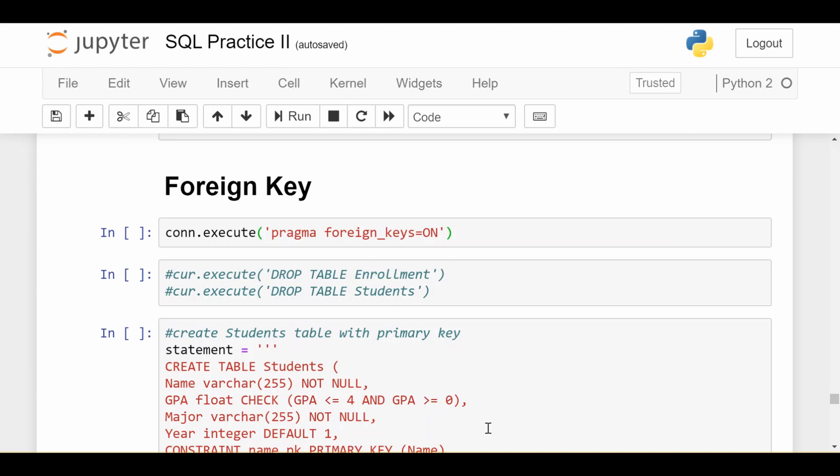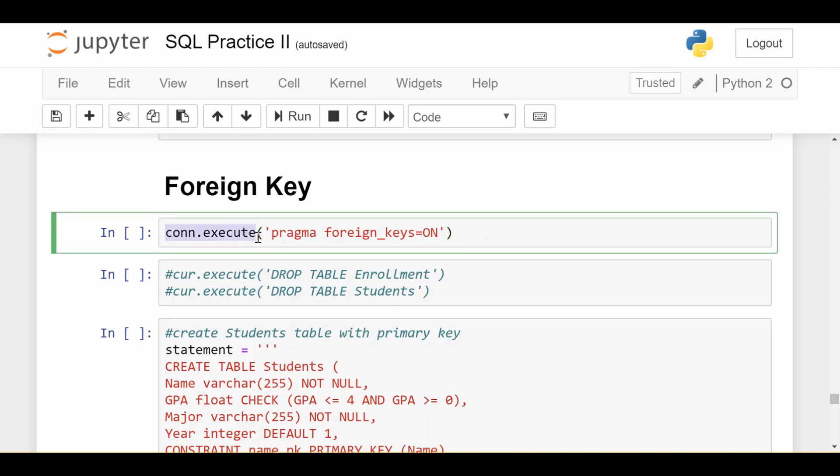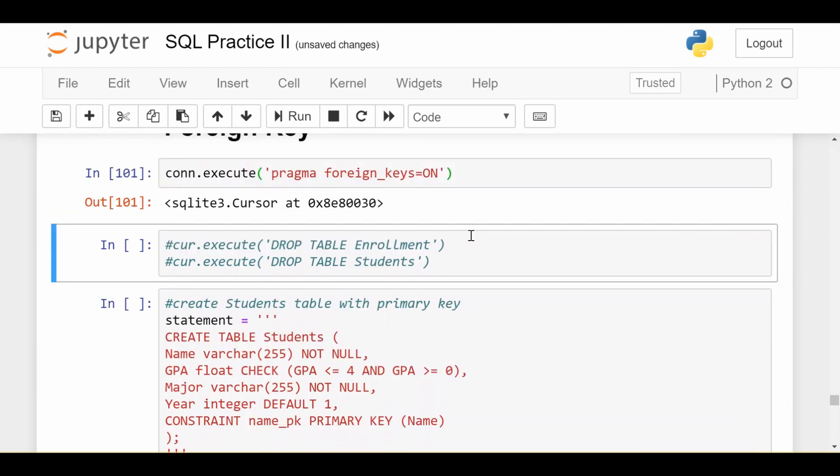Depending on your SQL environment, foreign keys may or may not be natively turned on or off. For me, I have to turn foreign keys on in the SQLite3 environment in Python by doing con.execute pragma foreign keys equals on. So that just enables foreign keys for me.